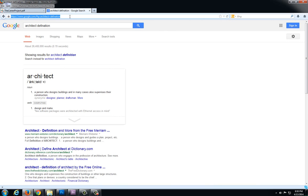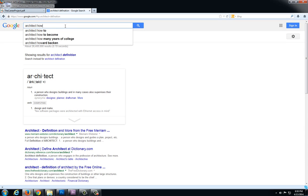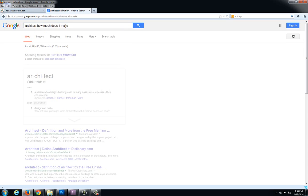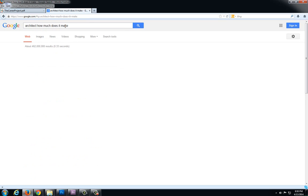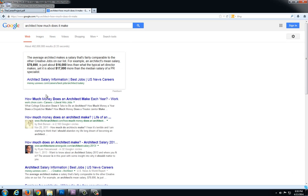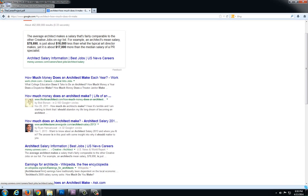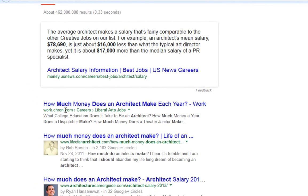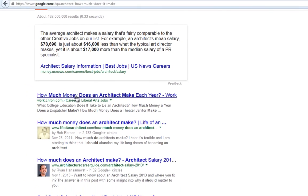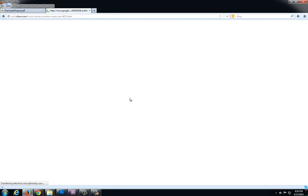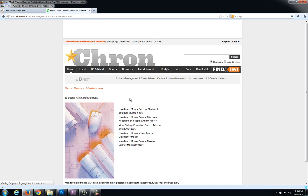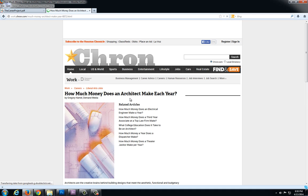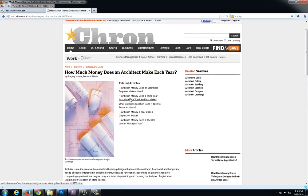Now for this second part, I'll do another basic Google search and this time let's type in 'architect how much does it make'. There are a lot of different resources you can use. This work.chron.com I've found has some pretty good information usually. We can go to this site and hopefully this will give us everything we need but we might have to go to another site.